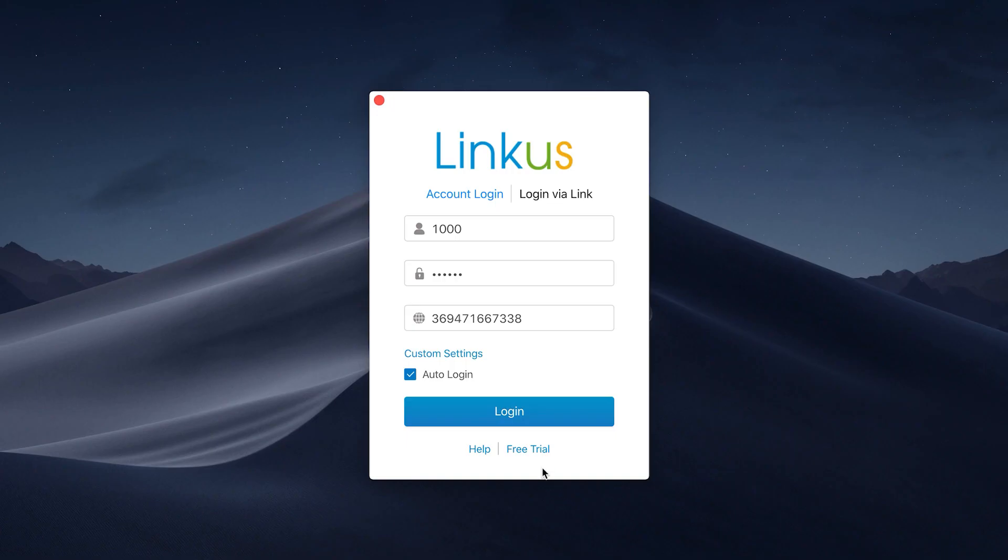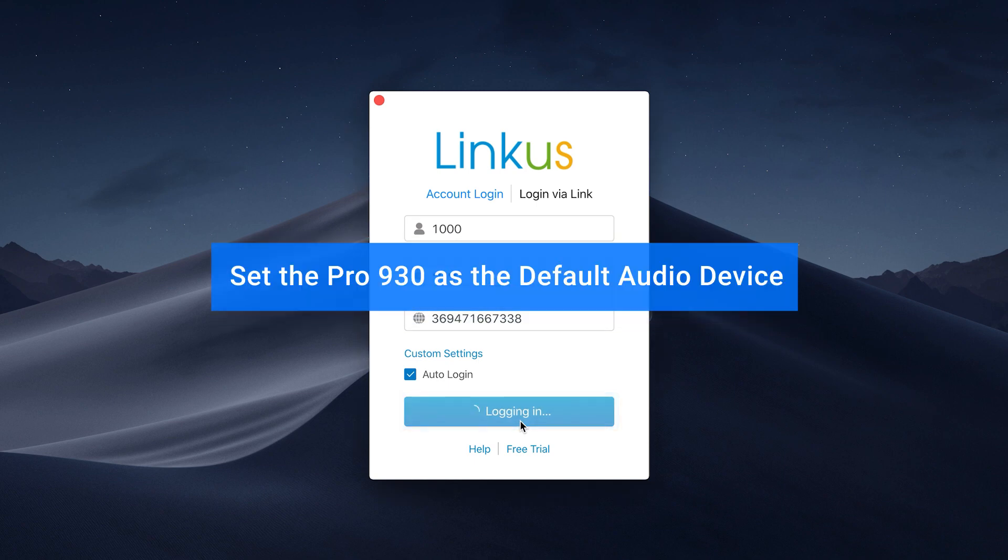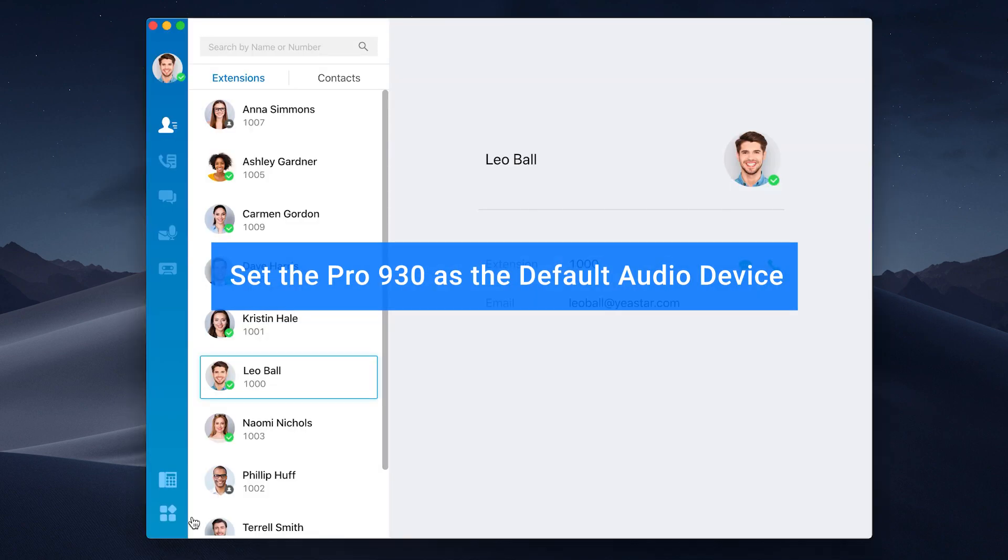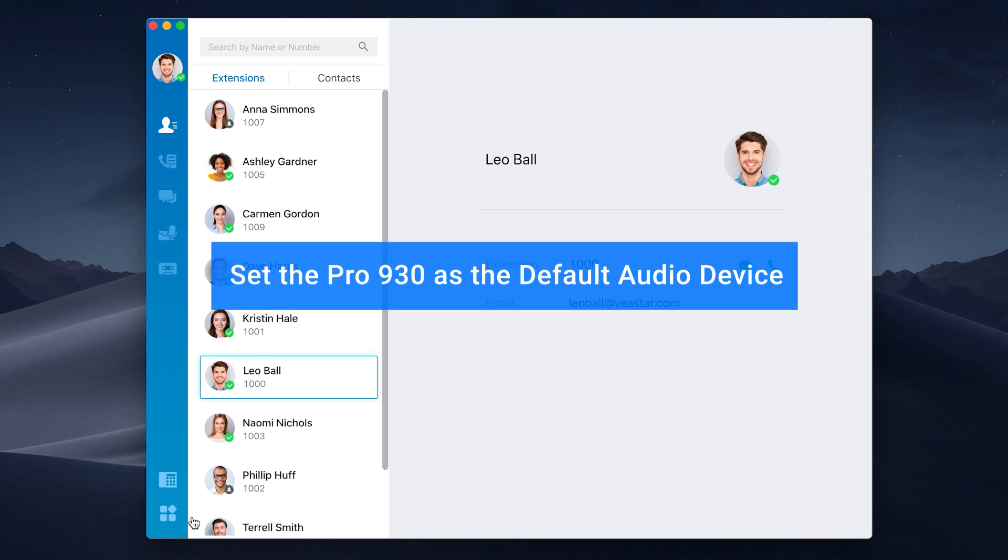Then we can move forward to Linkus Desktop Client to set the Pro 930 as the default audio device to make sure that when we are on a call, the audio will go through the headset instead of any other device or embedded speakerphone on the PC.